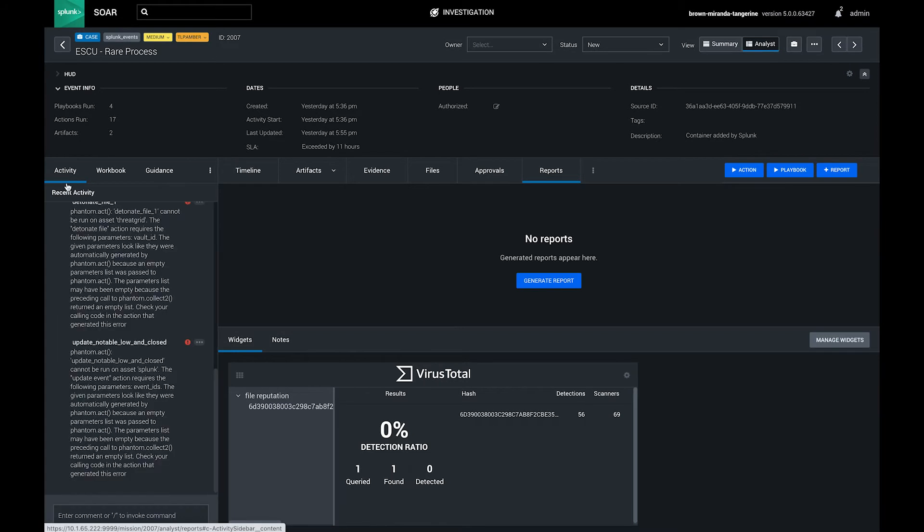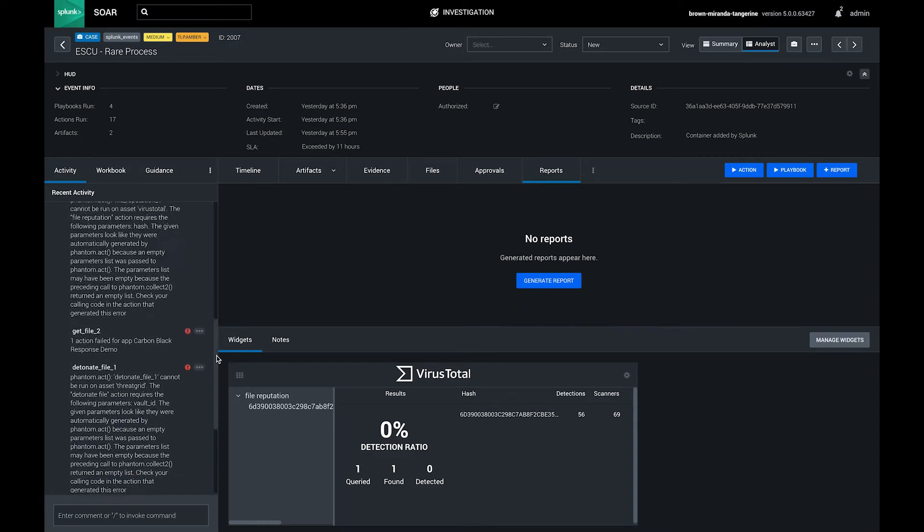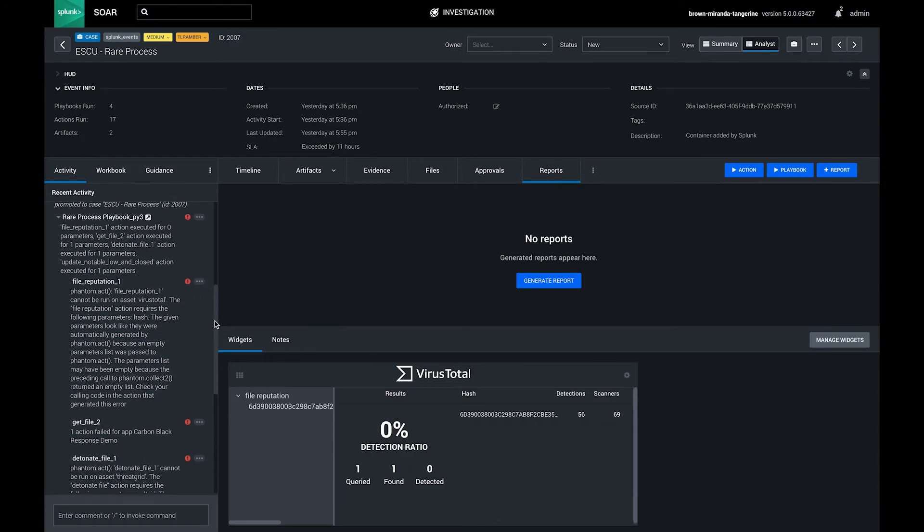Using the activity pane on the left side of the console, you can see a history of all automations and actions that have been run against a particular event.